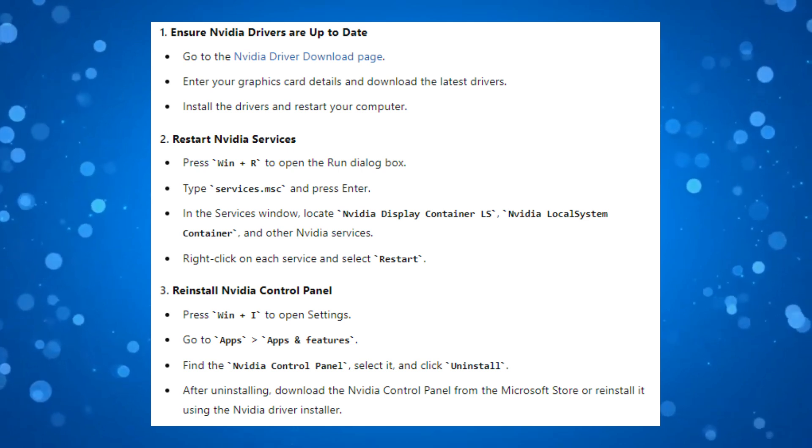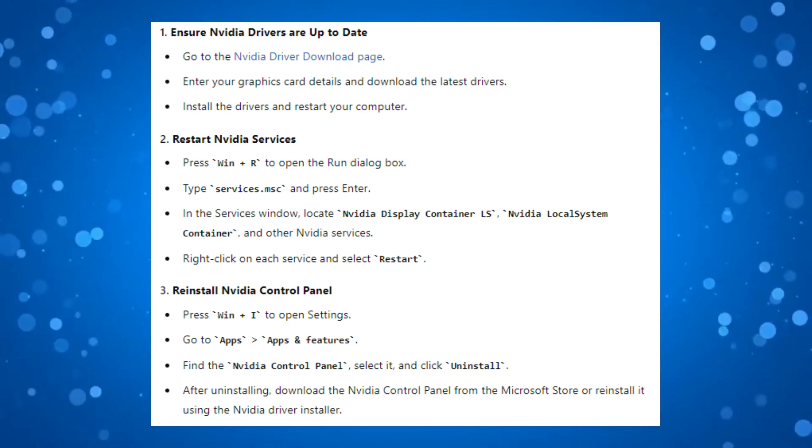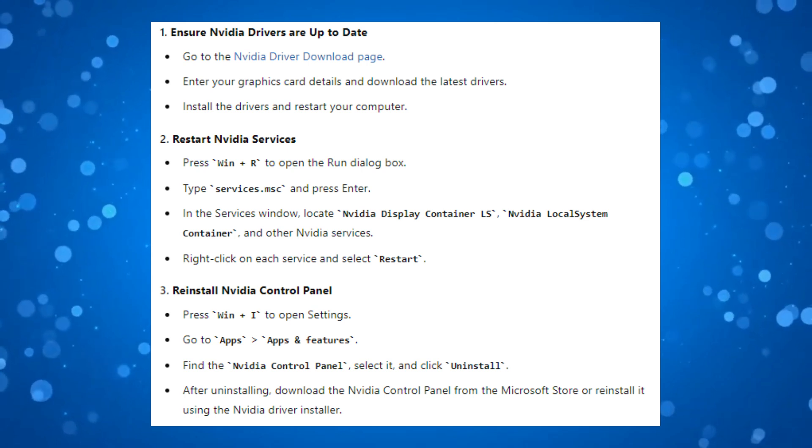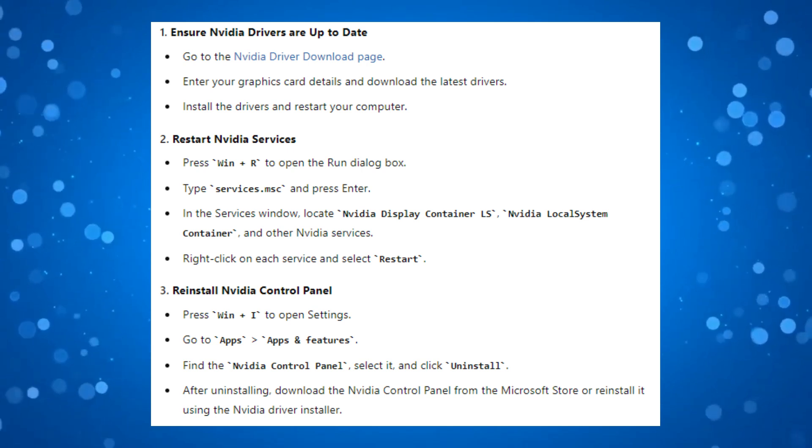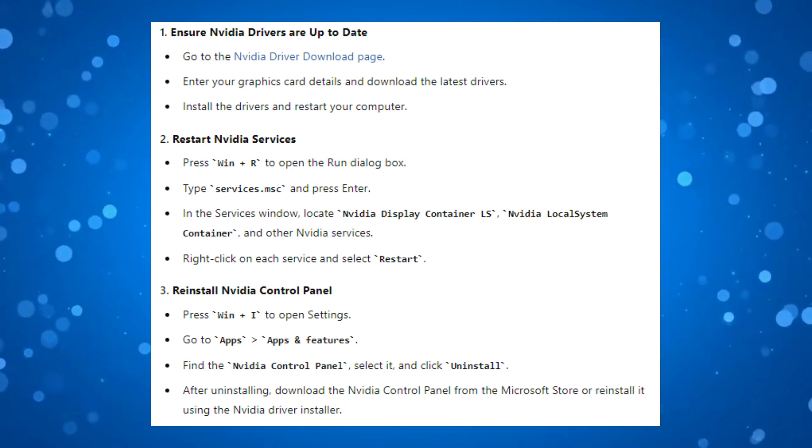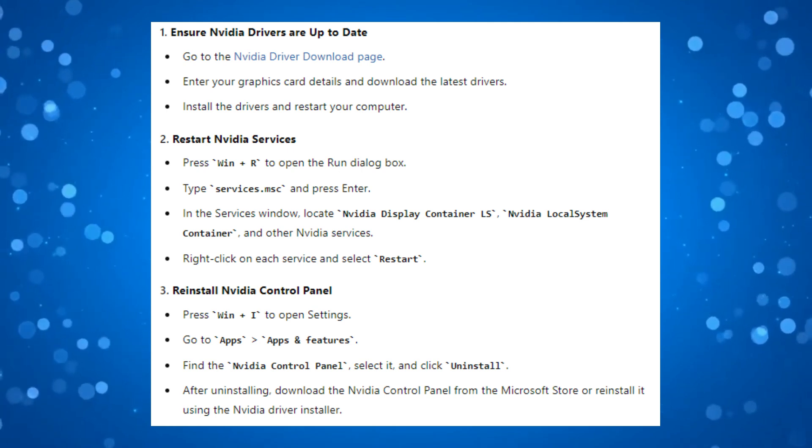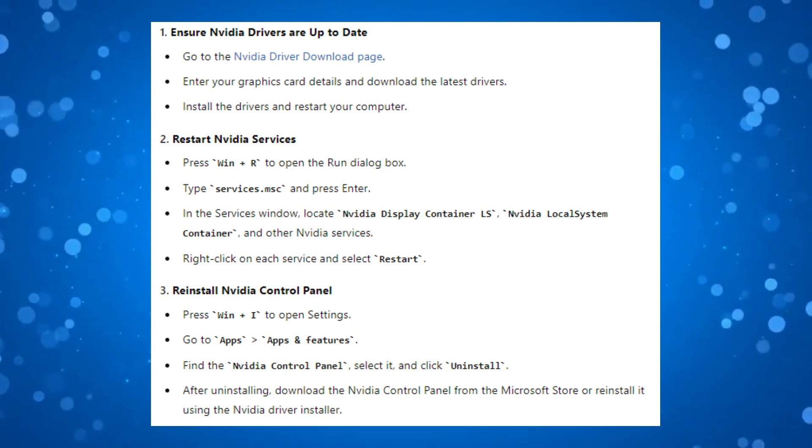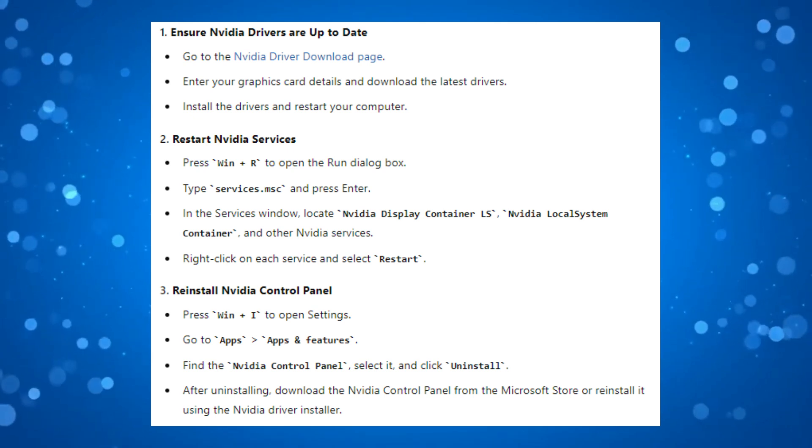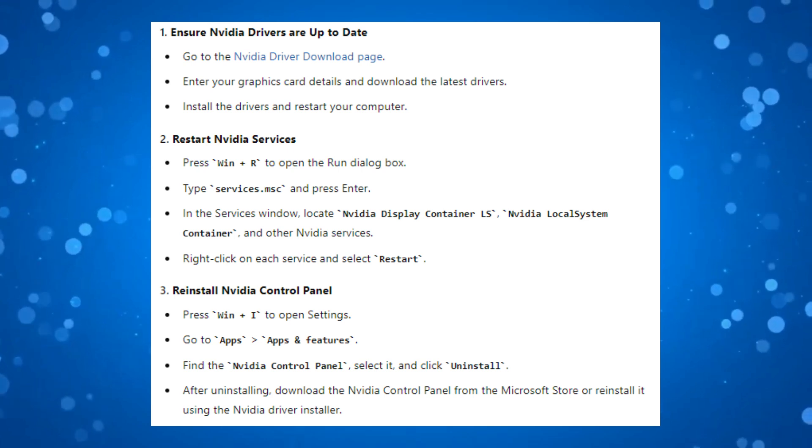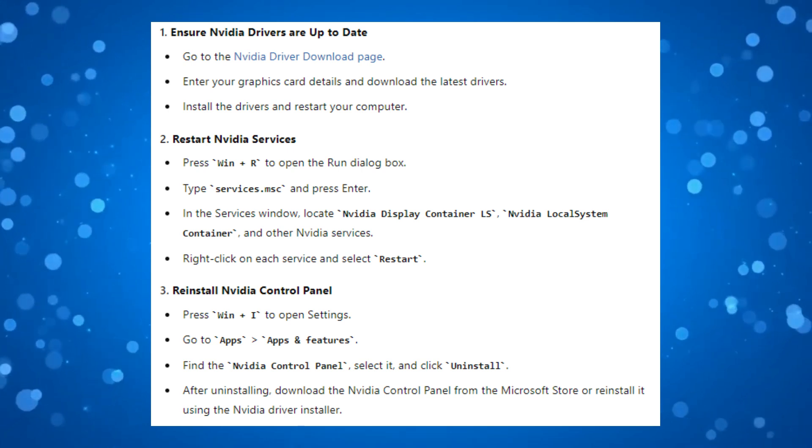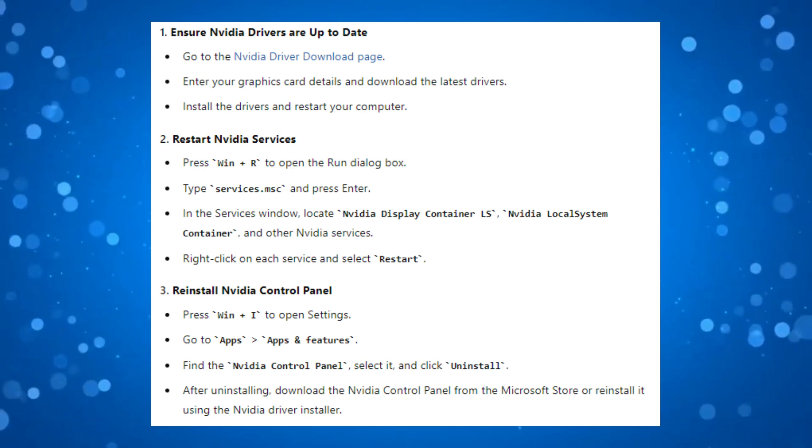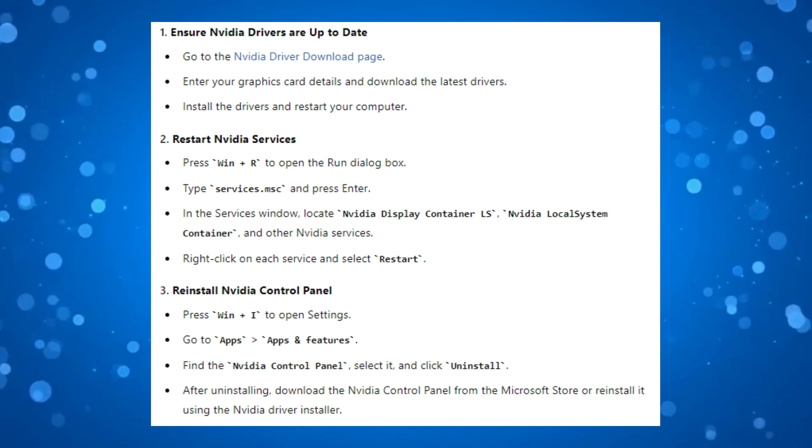So if that didn't work for you, what you can try is restarting NVIDIA services. To do this, hold down the Windows key and press R on your keyboard to open the run dialog box. Type services.msc and press Enter. Now in the Services window, locate NVIDIA Display Container LS, NVIDIA Local System Container, and other NVIDIA services. Right-click on each service and select Restart.